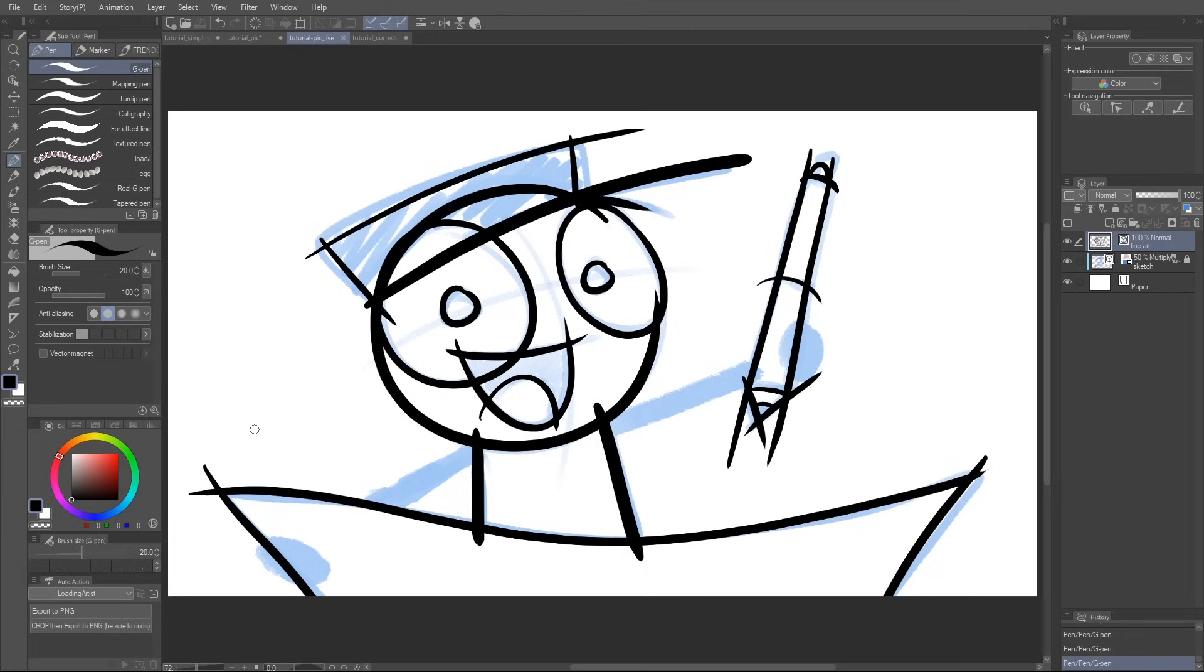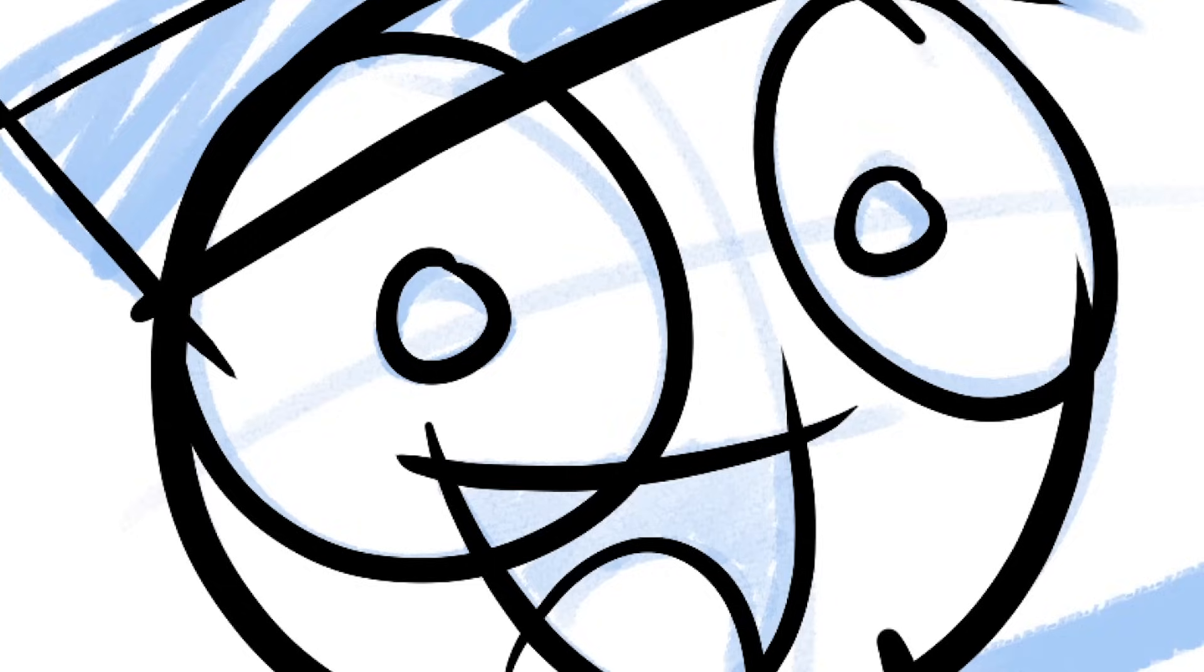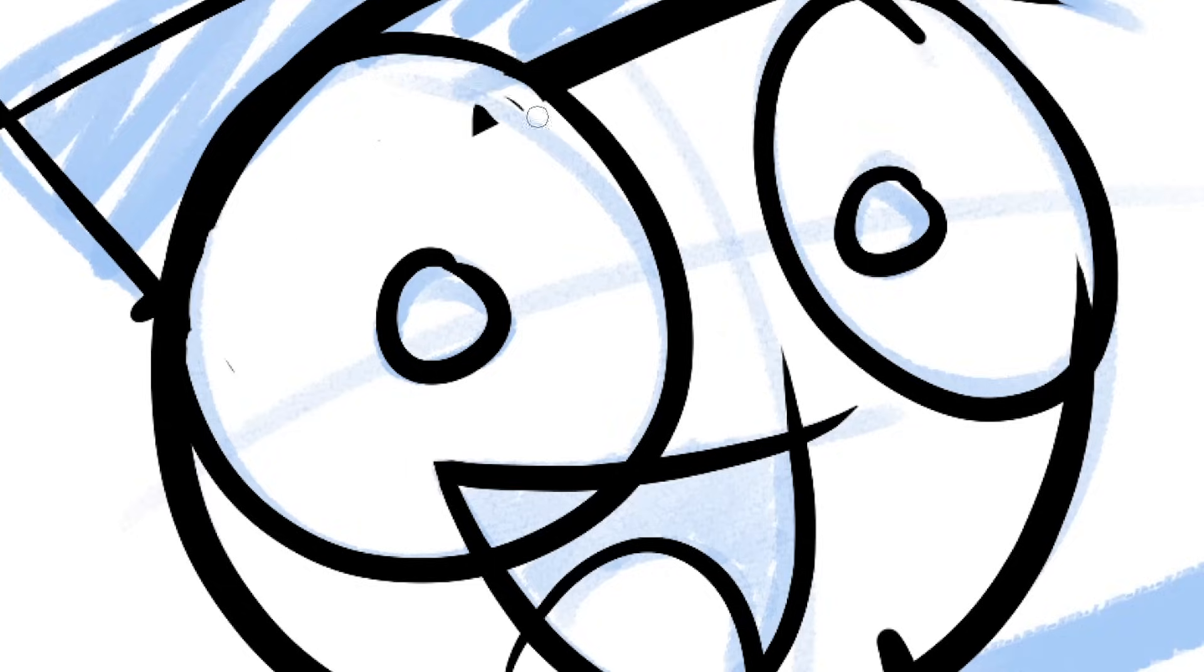All right, now it's time to show off my favorite feature of Clip Studio Paint. Right now we've got all of these lines overlapping each other, so what do we do? Well, I guess I'll just start erasing the bits of the line I don't want- No! There's a much faster way than that.